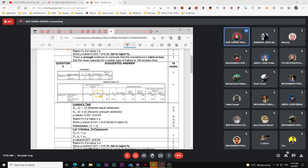For Levene's test, make sure your symbols are written correctly — H0: sigma-squared-1 equals sigma-squared-2, H1: not equal. If you are unsure of the symbols, write it in sentence form: 'assume equal variance' or 'assume unequal variance'. Compare the P-value from Levene's test with alpha. If fail to reject, the variances are equal.